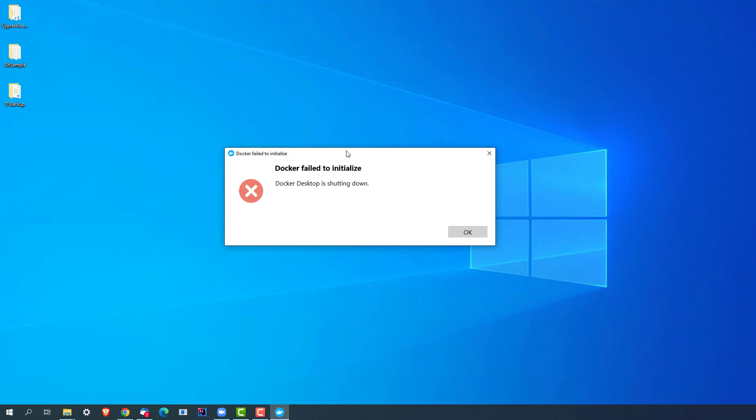If we talk about a couple of posts on Stack Overflow solutions and Docker community, many people have reinstalled this and it started working, but without restarting or reinstalling it should also work. Let me show you how you can fix it.